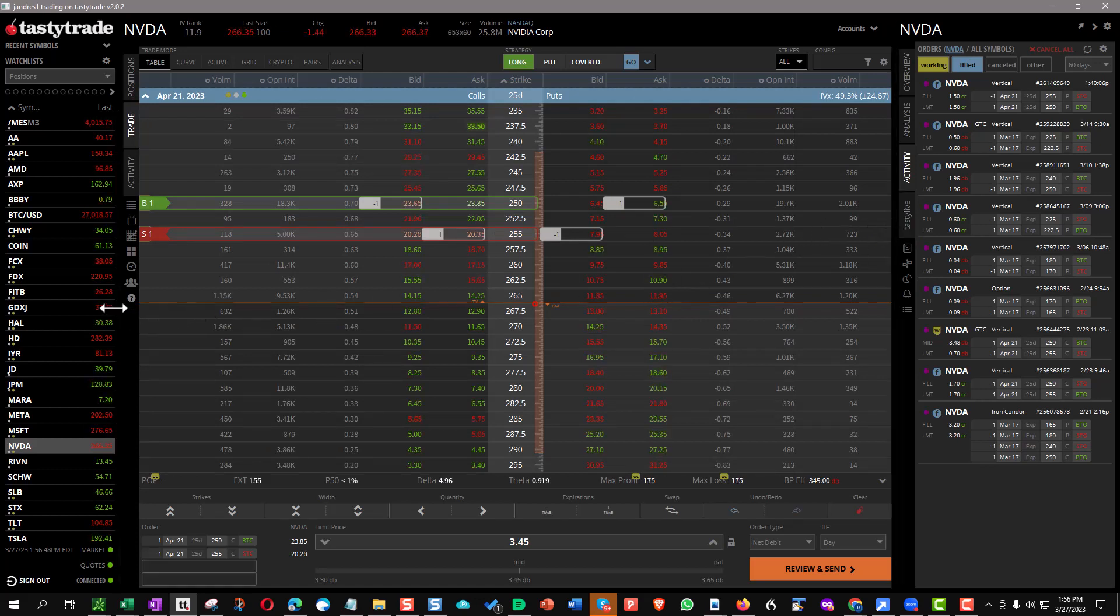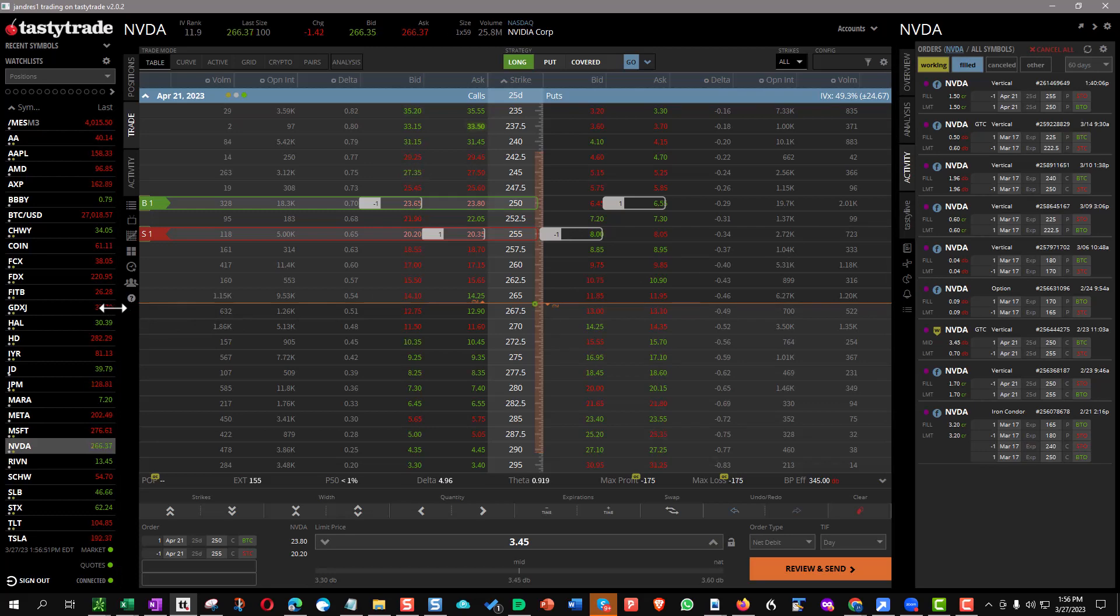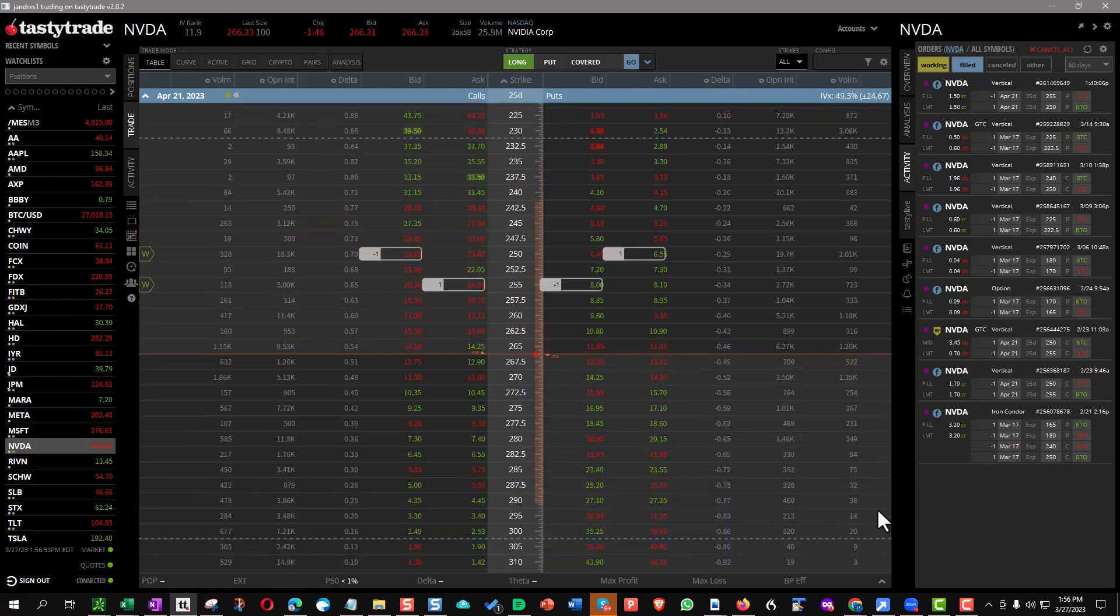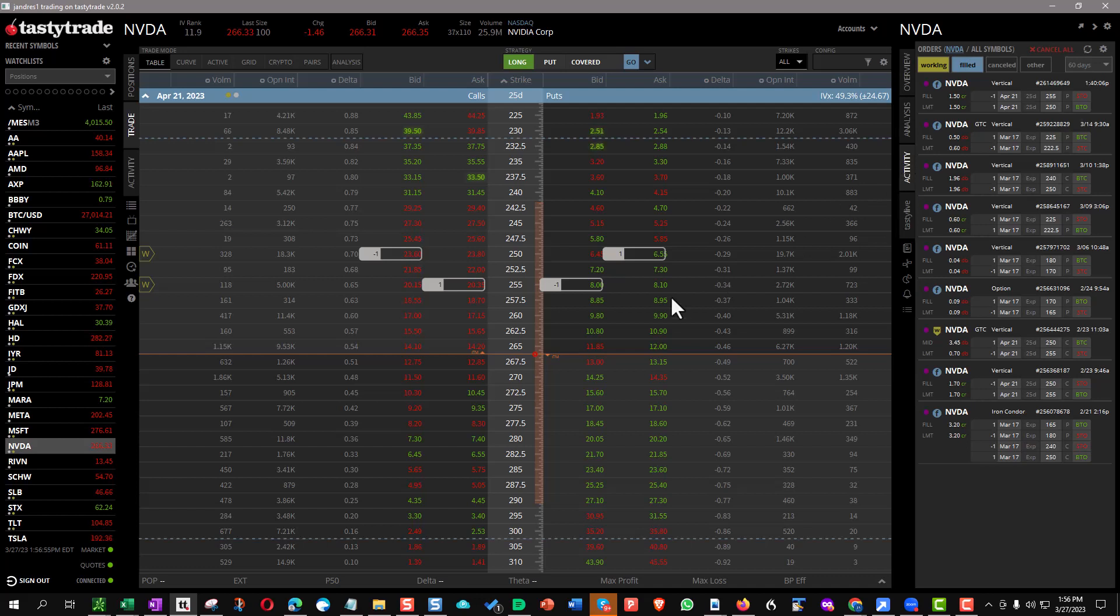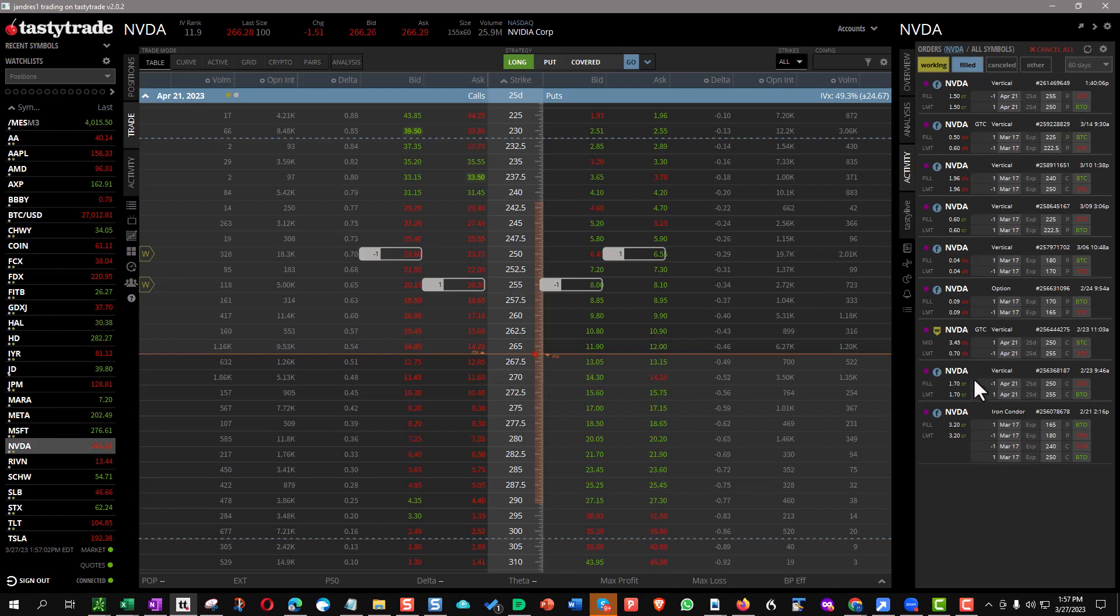It's simply adding the opposite credit spread to an existing position. So I did this earlier, and I can show you what I did. I got the 250, 255, which if you look down here over on the right, you'll see on February 23rd I collected $1.70.